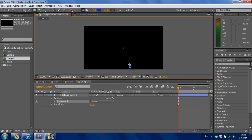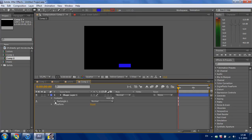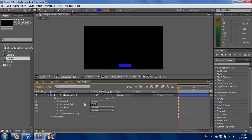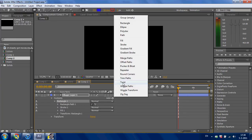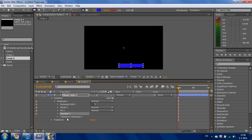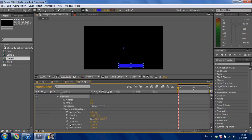Select the Rectangle tool and make a little square. Go to Rectangle and click Add, Repeater. Go to Repeater and after that go to Transform Repeater. Set the first 100 to 0 and the other 0 to 100.